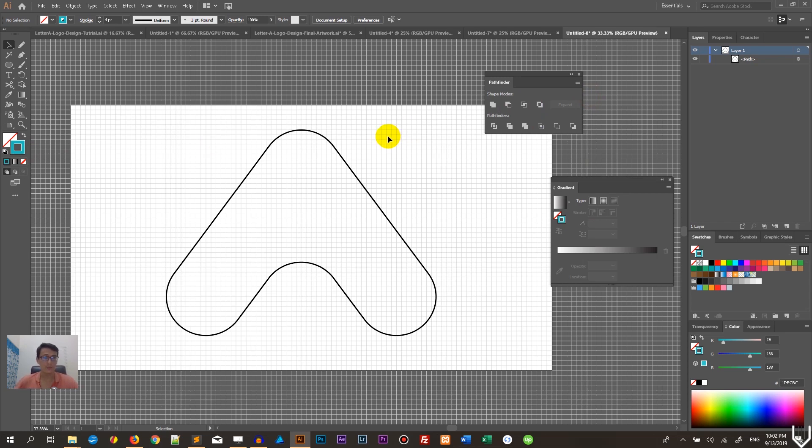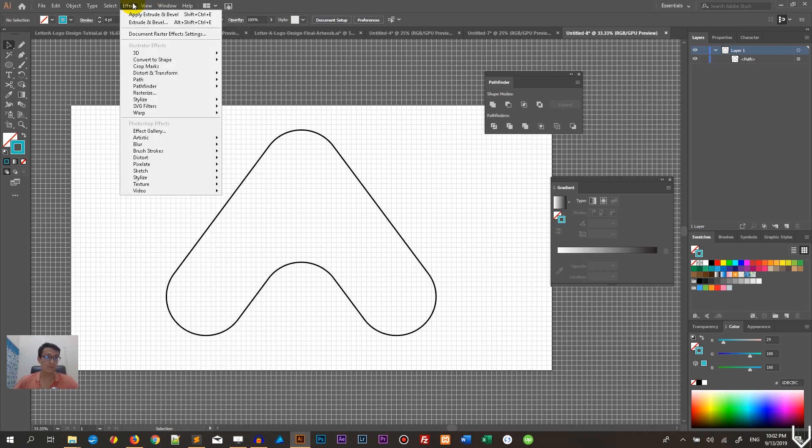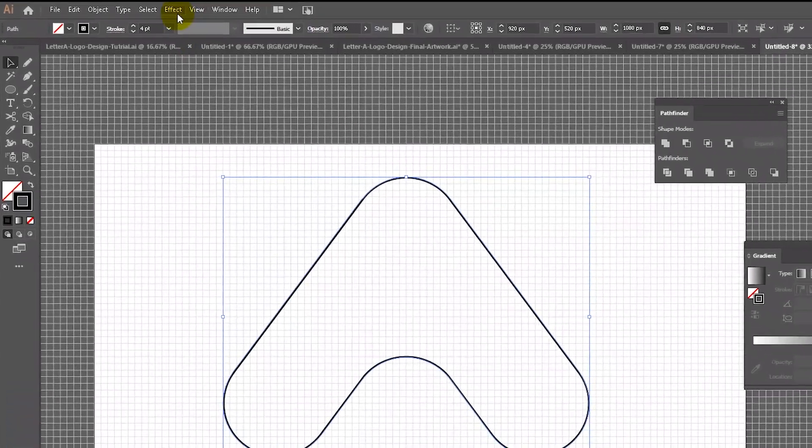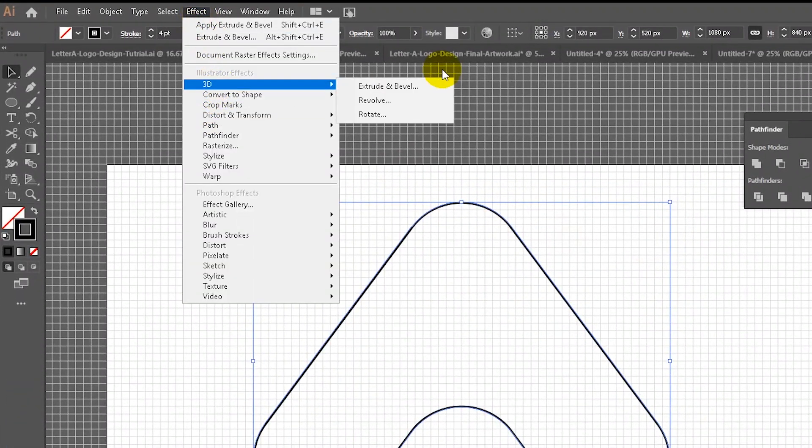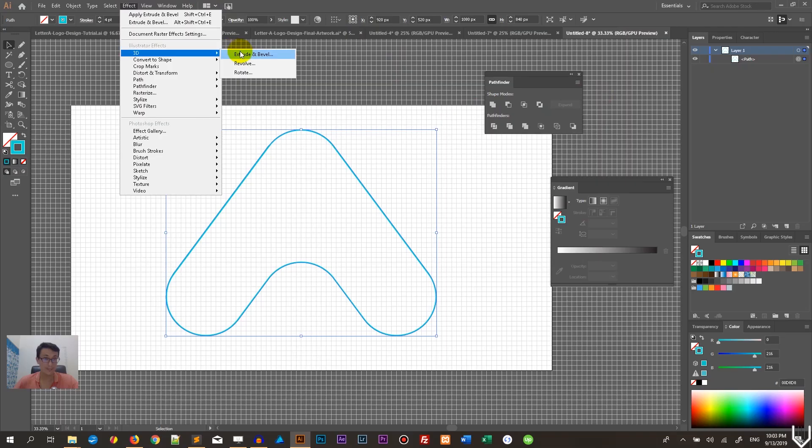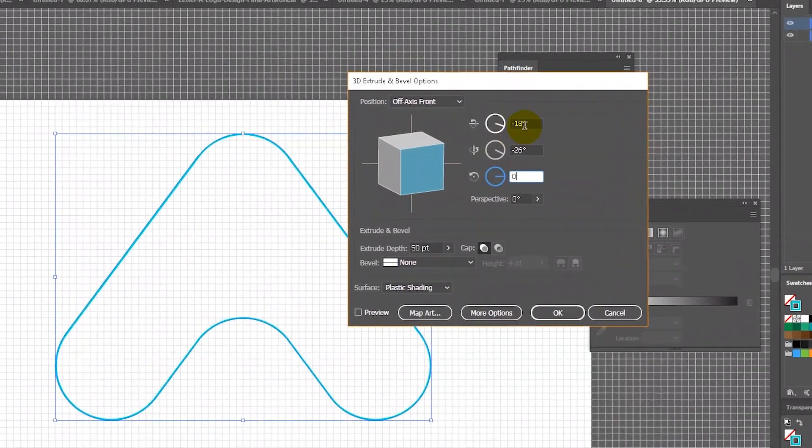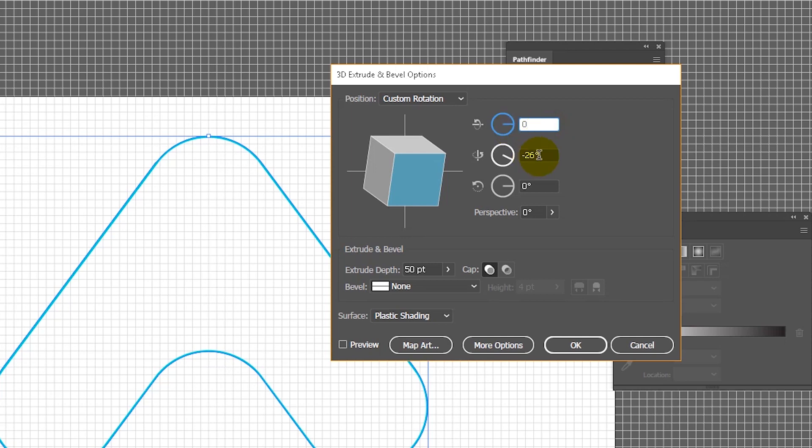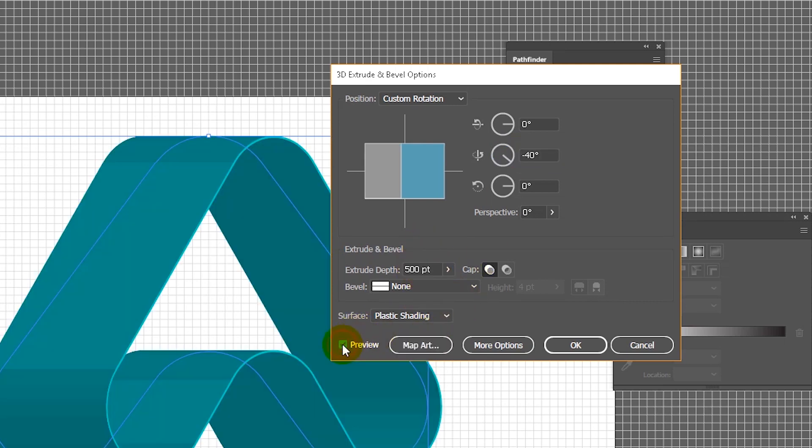It's also advisable to change the stroke color because the shading of black is questionable. Go to Effect, 3D, with your shape selected. Go to Effect, 3D, Extrude and Bevel. Under this dialog box, render the angle - in my case it will be negative 40 degrees. Then increase the extrude depth. I'm using 500.